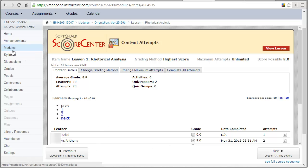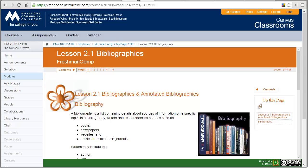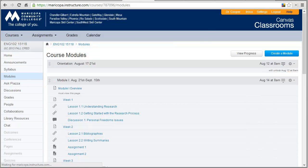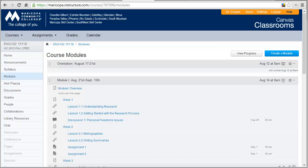I want to quickly show you how I got these lessons on the module page and how I created these lessons. So let's start with SoftChalk.